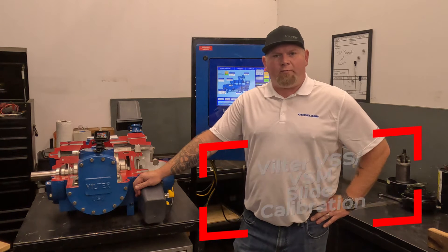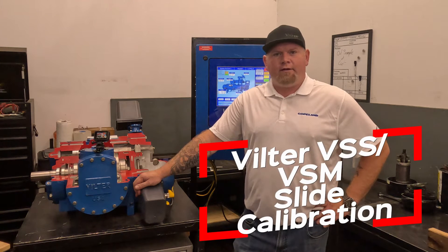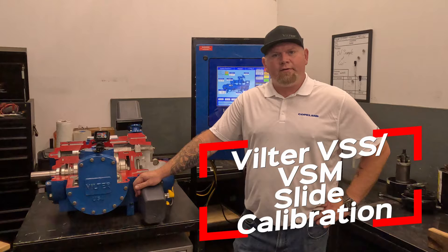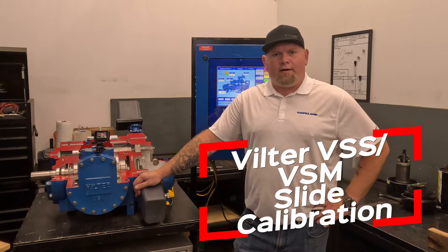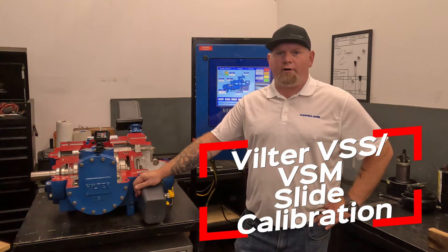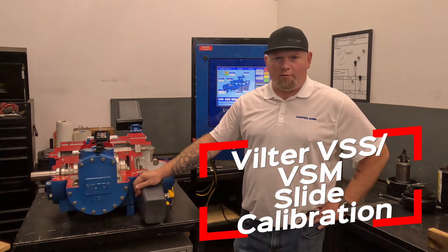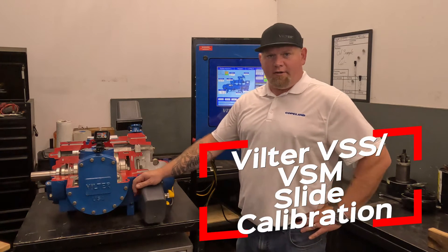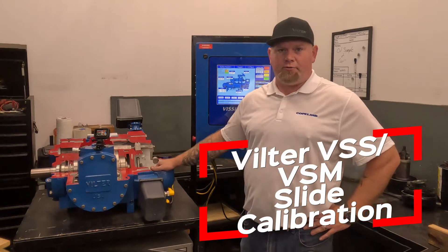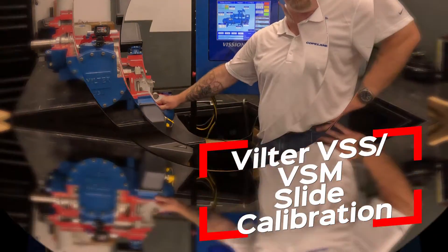I'm Ryan Ozbach with Copeland Canada, representing Filter Compressors. I'm here today to go over slide valve calibration on the VSS-VSM single screw compressor.